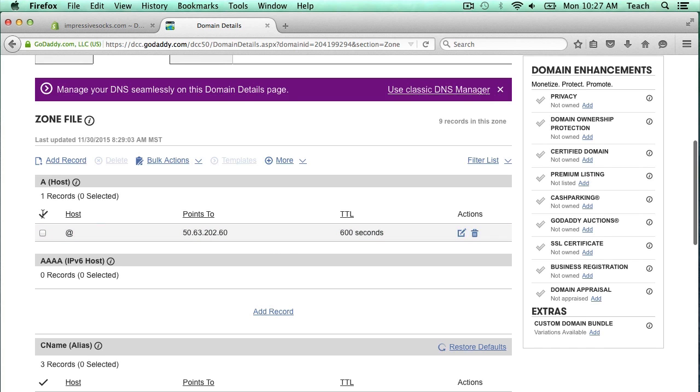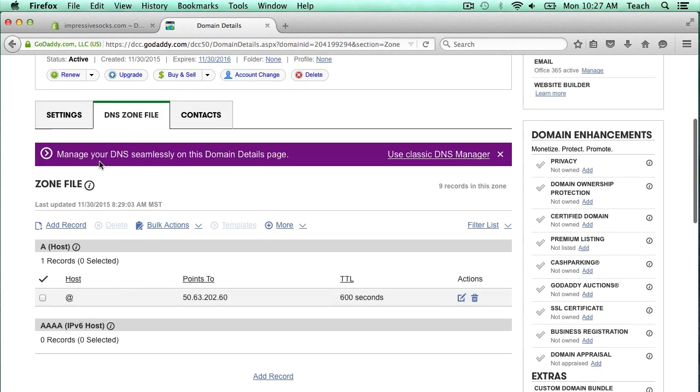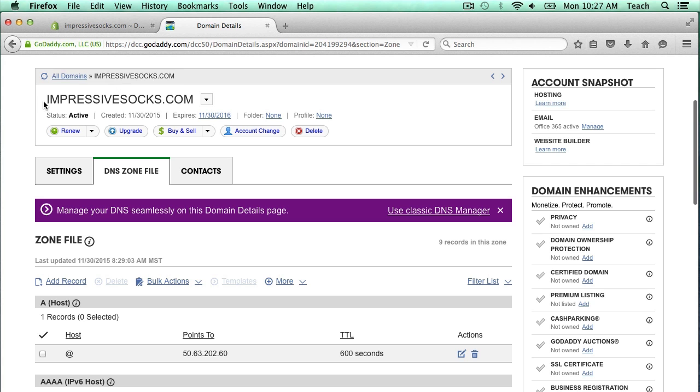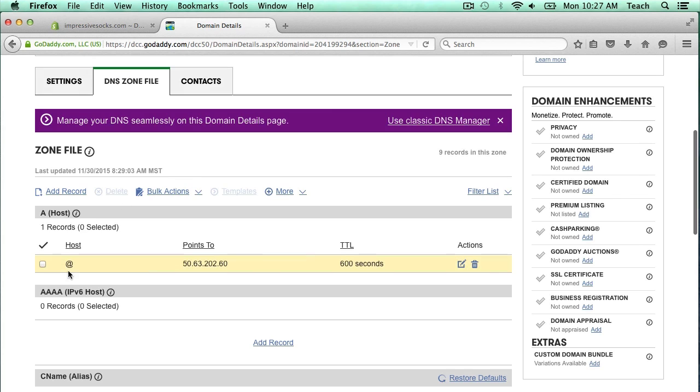Now I need to edit this A record. You see here it has the type of record, A record and a CNAME. We're going to click edit record. Just a quick explanation of what all these things are. The host is basically where this domain name, Impressive Socks, goes to. If I just put in ImpressiveSocks.com into the browser, where is this going to go? They just have an ampersand, meaning nothing in front of the IP address. This IP address is where that traffic gets sent to.